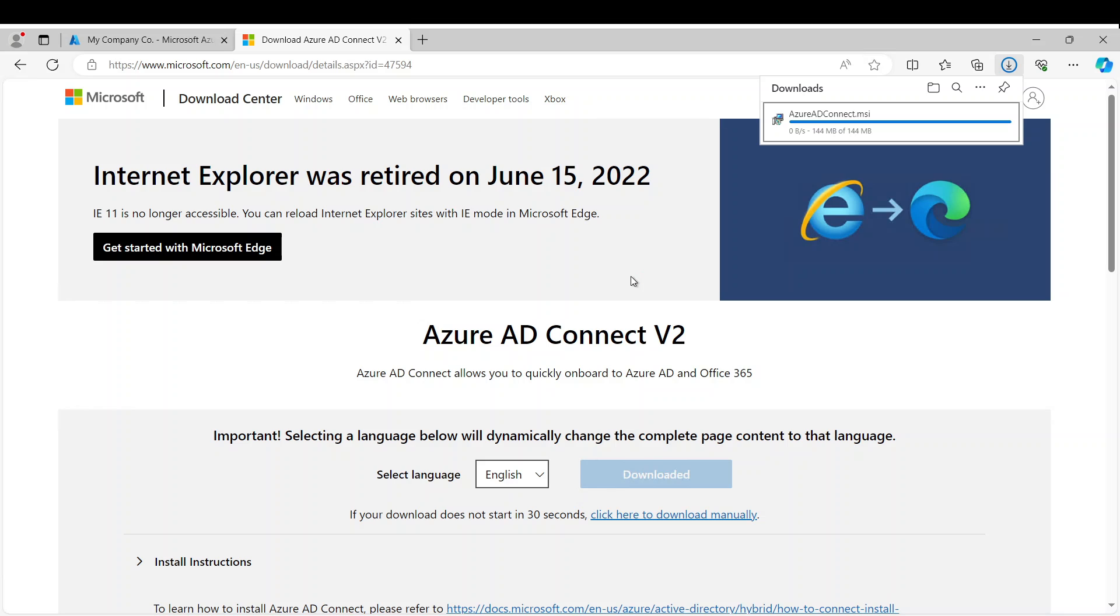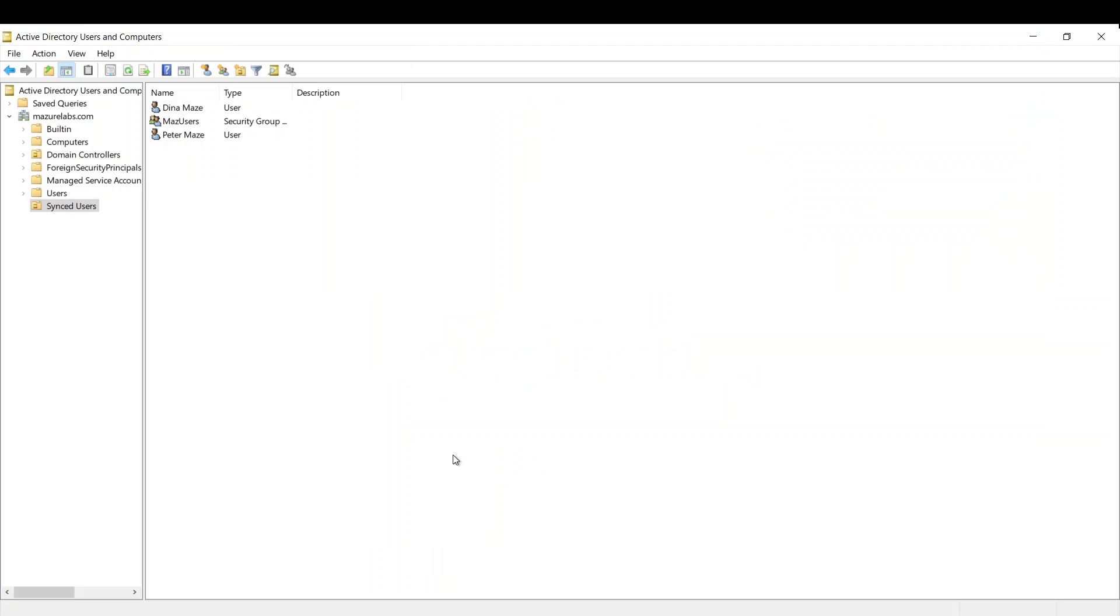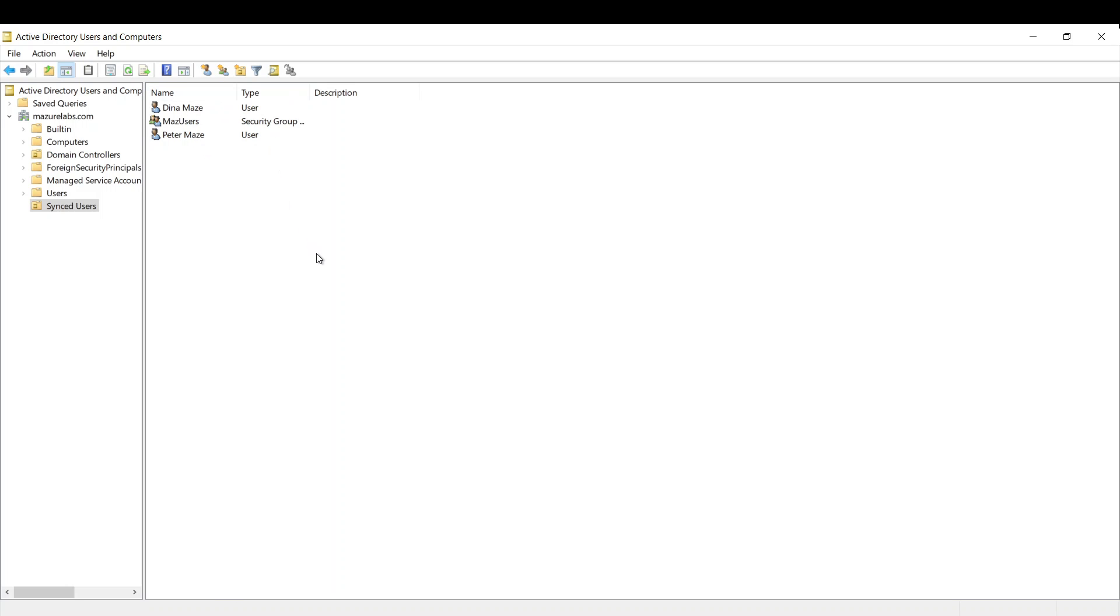Now I do have a domain controller here and as you can see the domain is imazurelabs.com. I do have an OU that's called synced users and I have these users in this security group that I want to sync. Now while we're configuring this you can choose to sync all OUs, but in this video I'm going to sync only this OU which syncs my users.